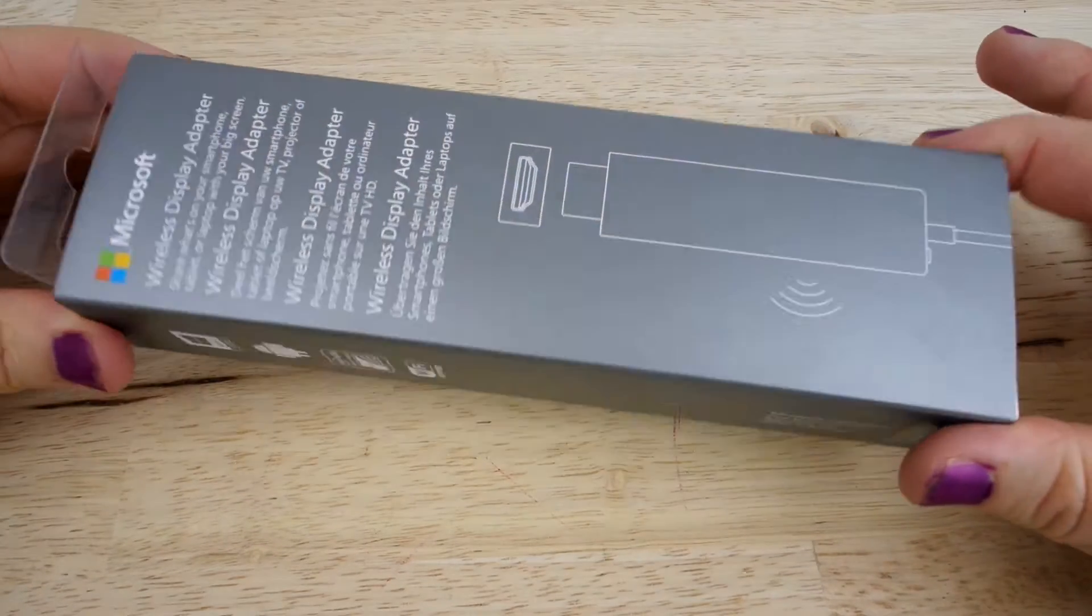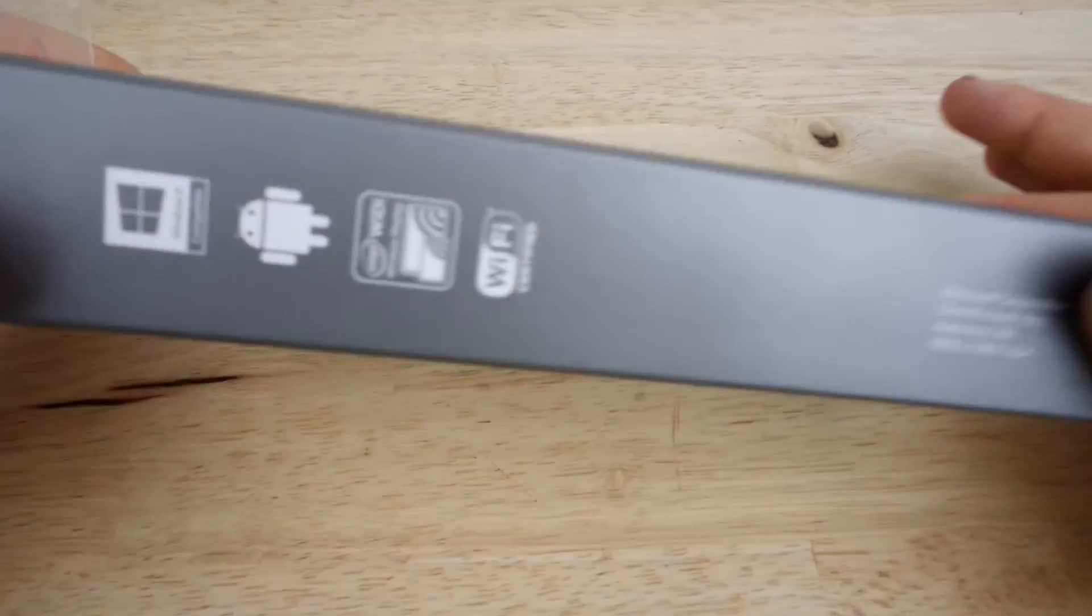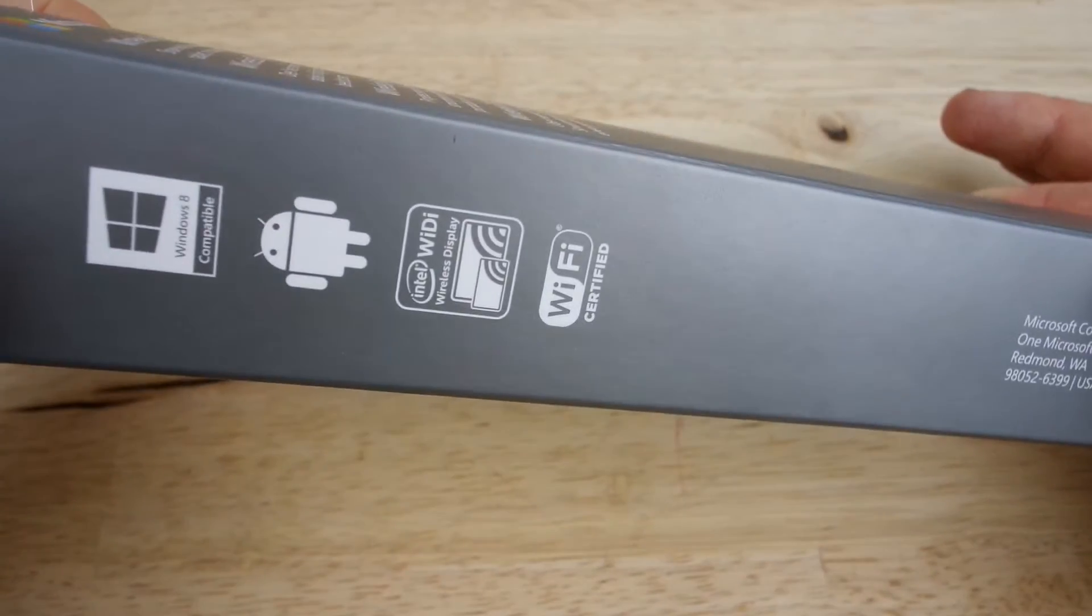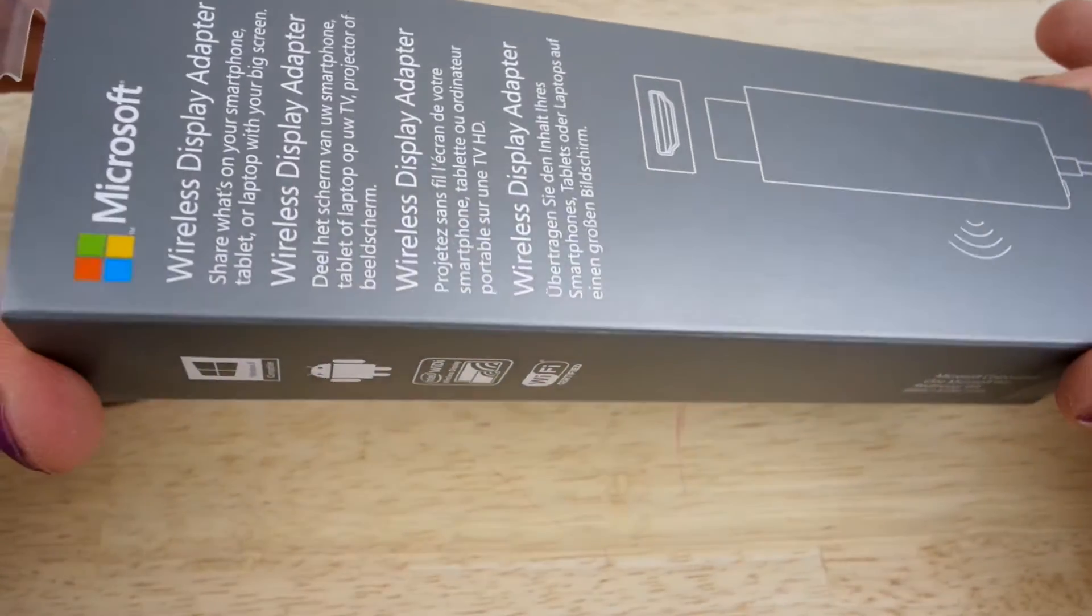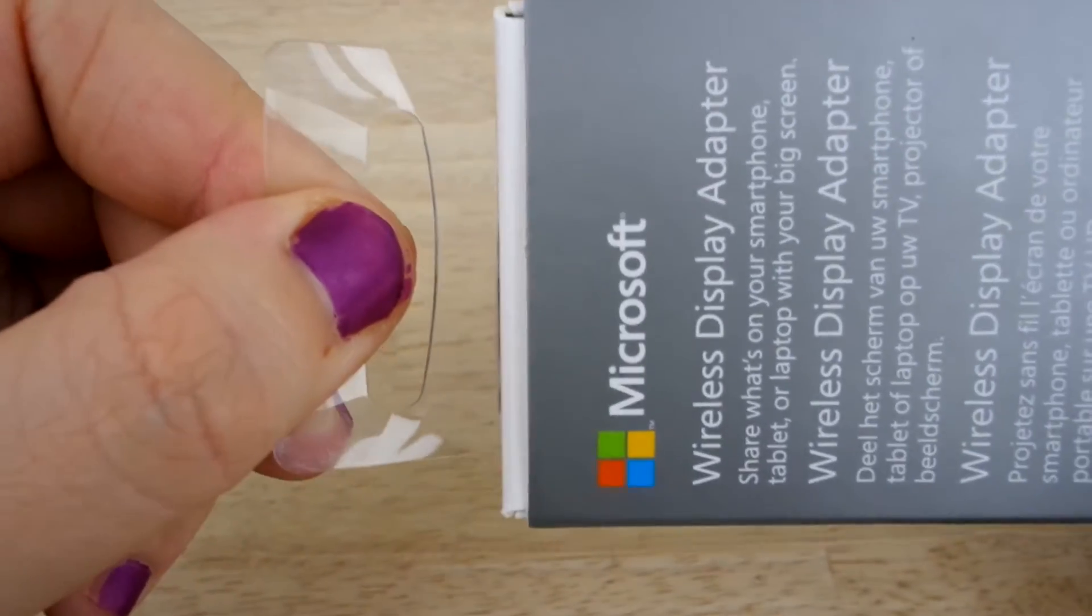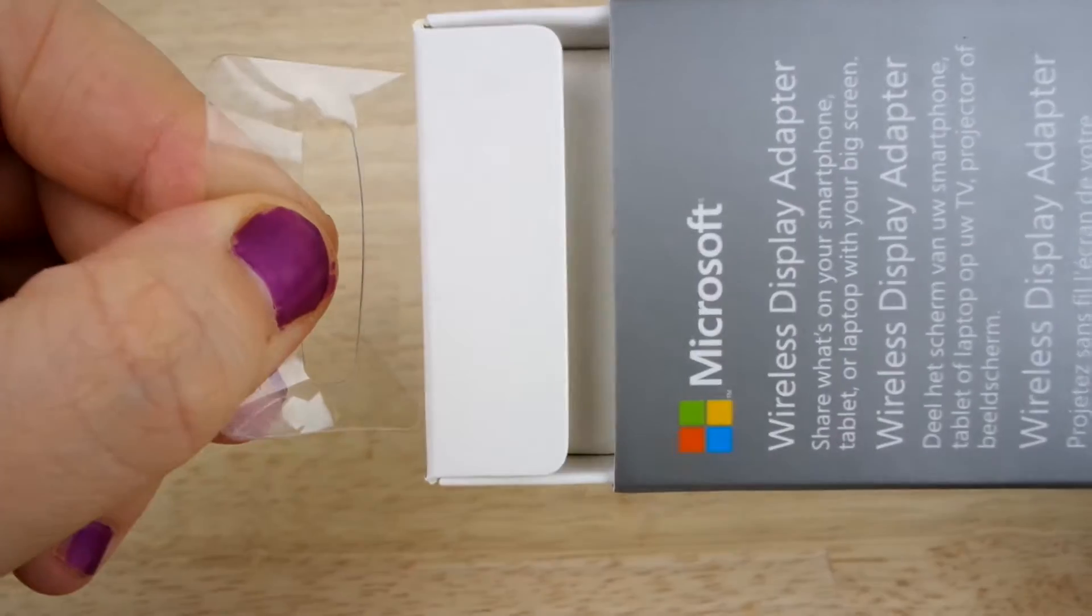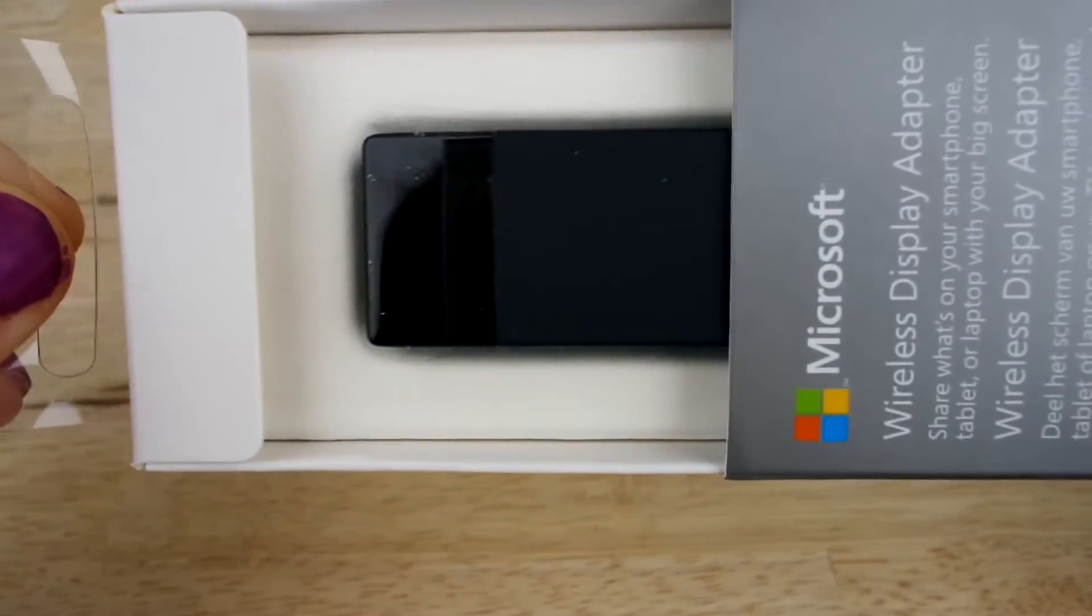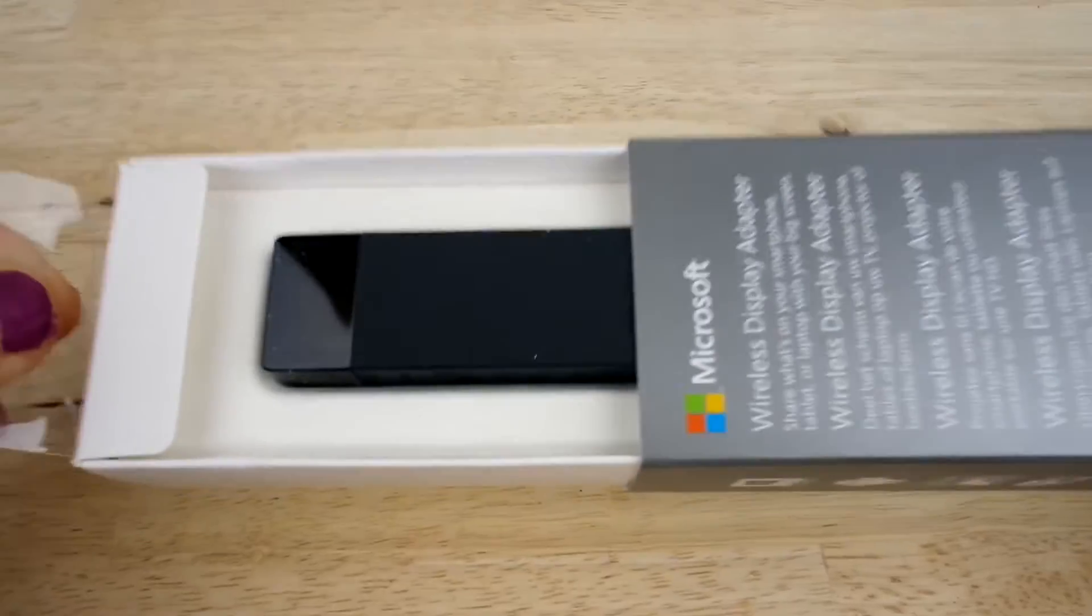First of all, I wanted to mention the packaging. I think it's really elegant and simplistic and looks like you're going to get a premium product. It also has lots of information on the box in different languages, letting you know that you need to have an HDMI port and USB power available before trying the product.